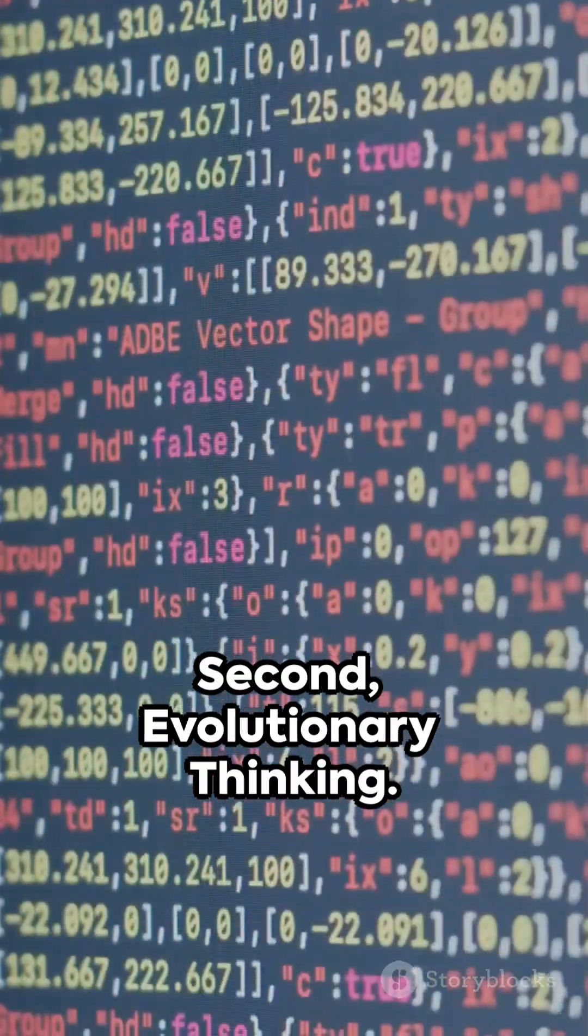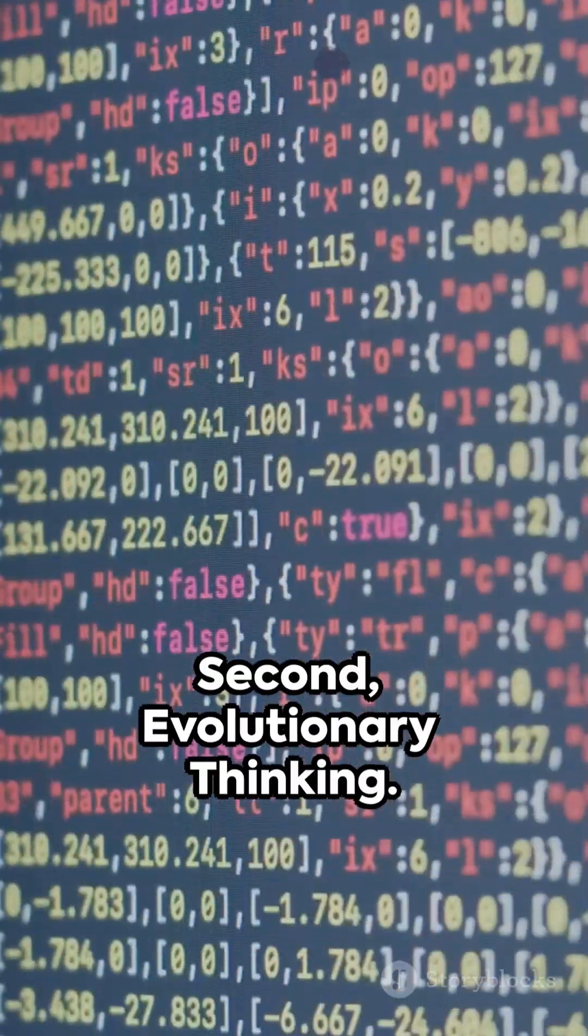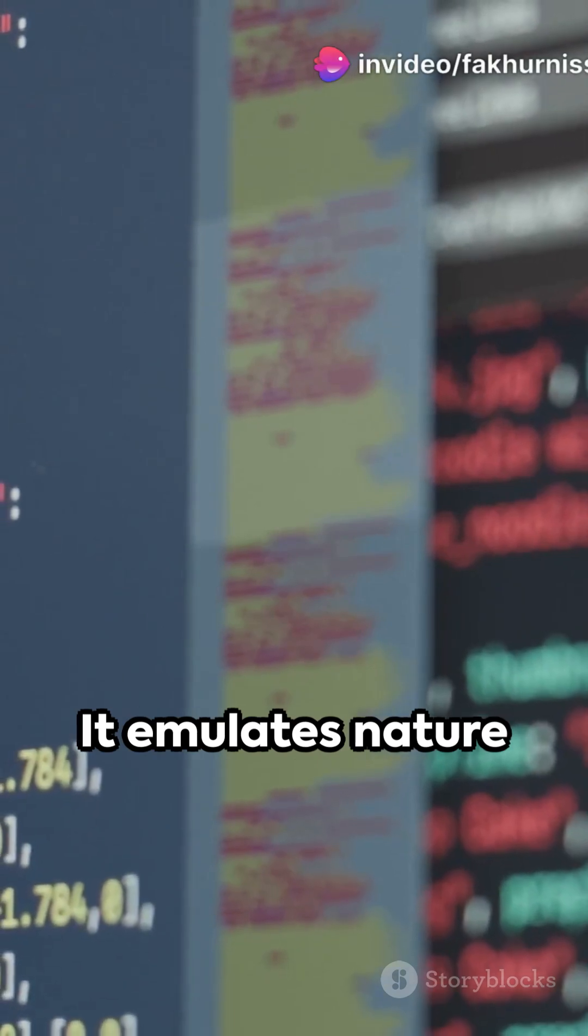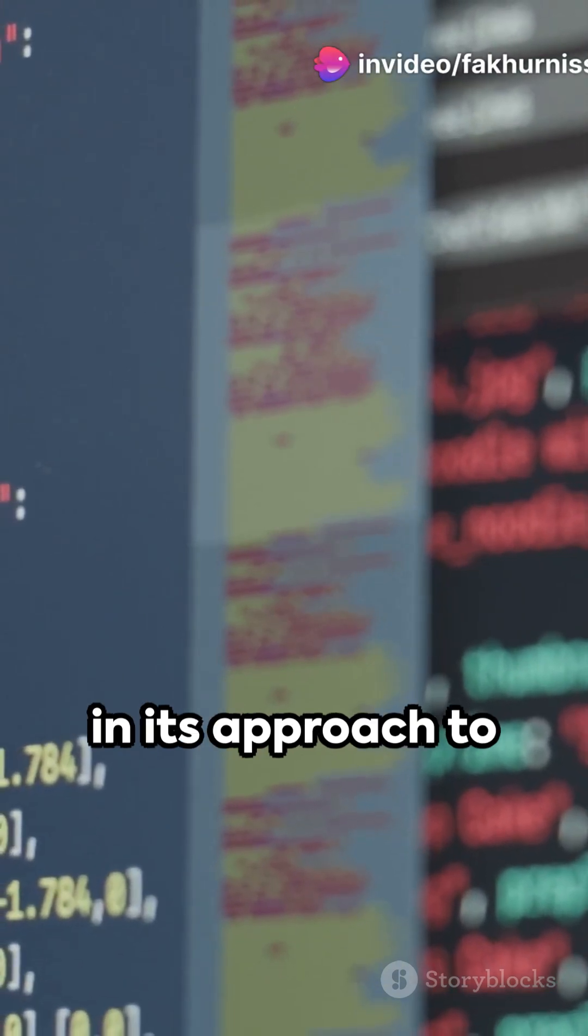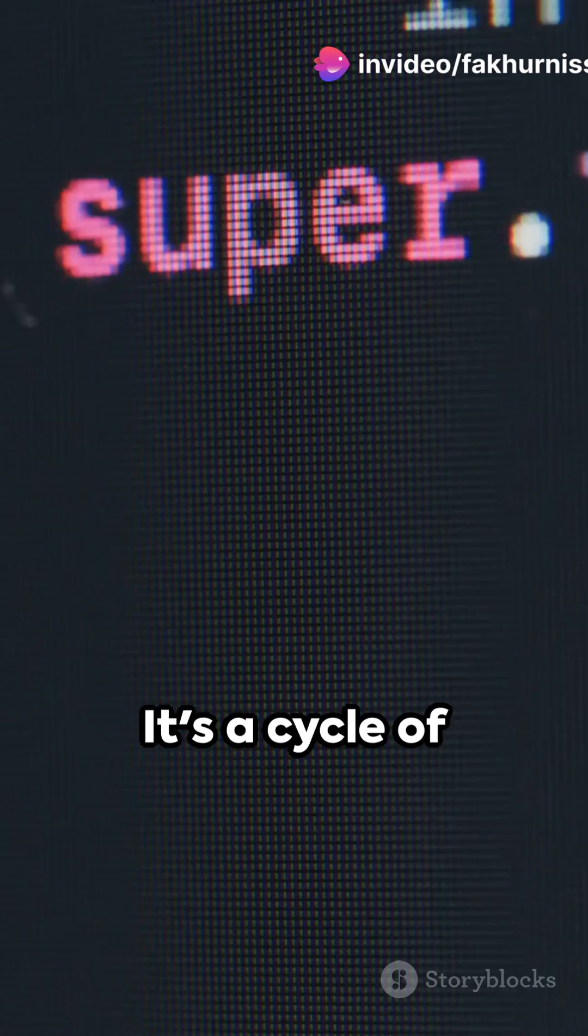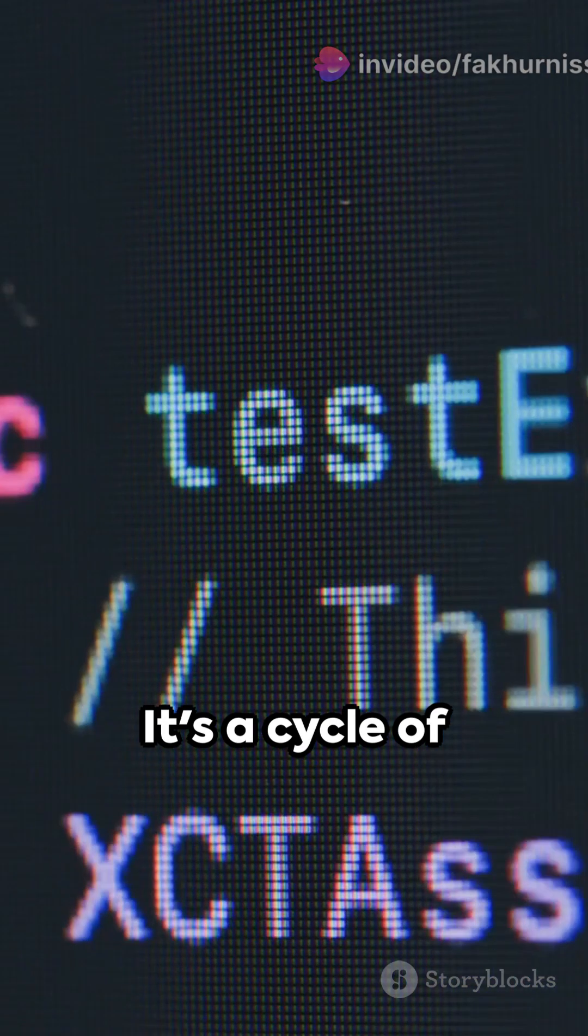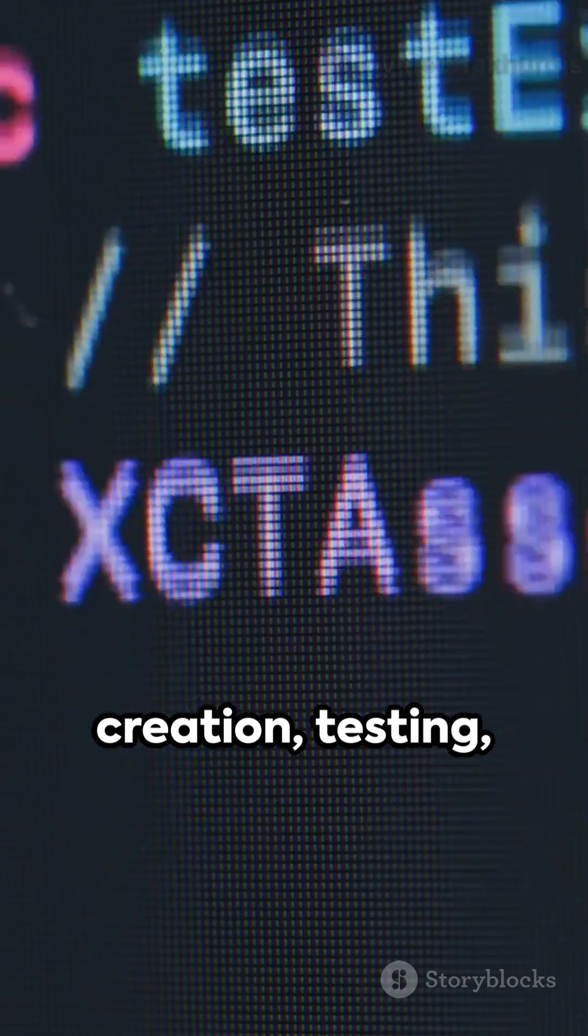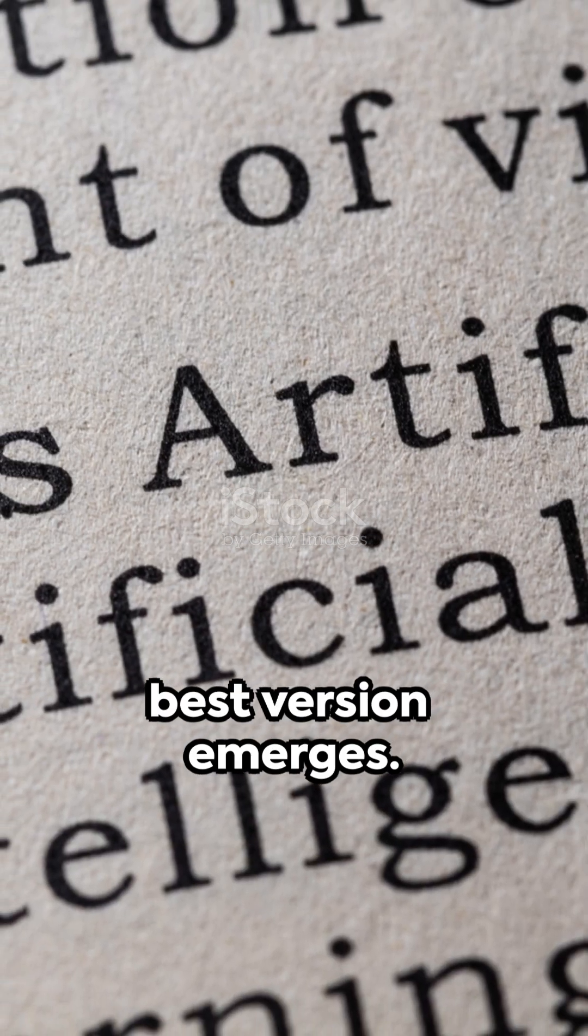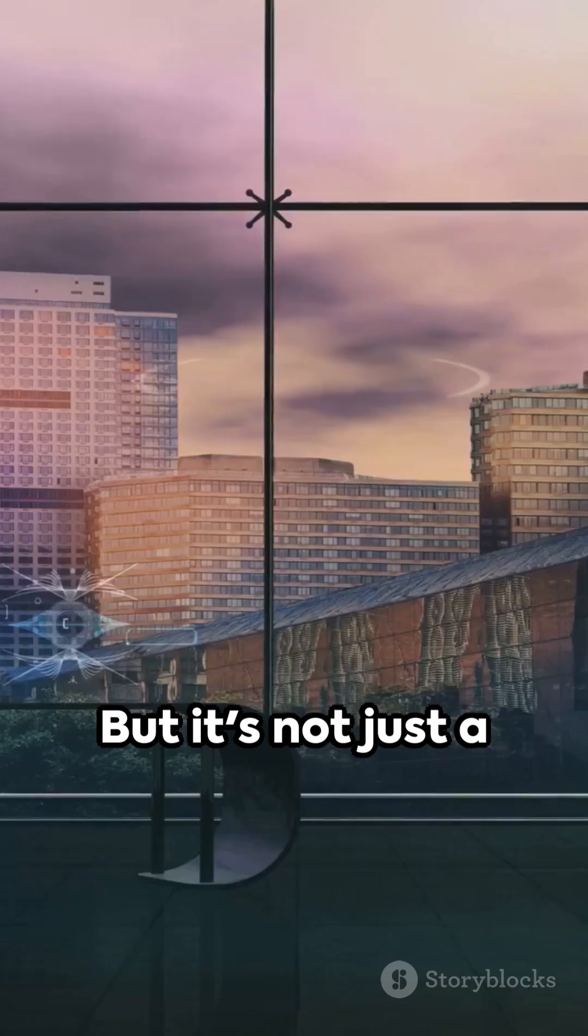Second, evolutionary thinking. It emulates nature in its approach to refining its ideas through trial and error. It's a cycle of creation, testing, learning, and improvement until the best version emerges.